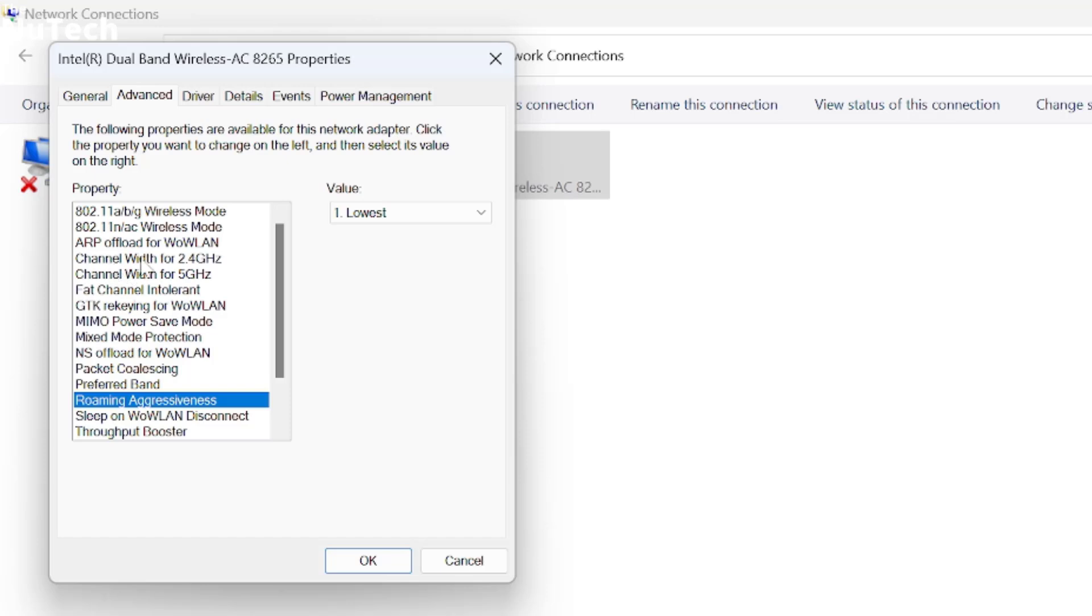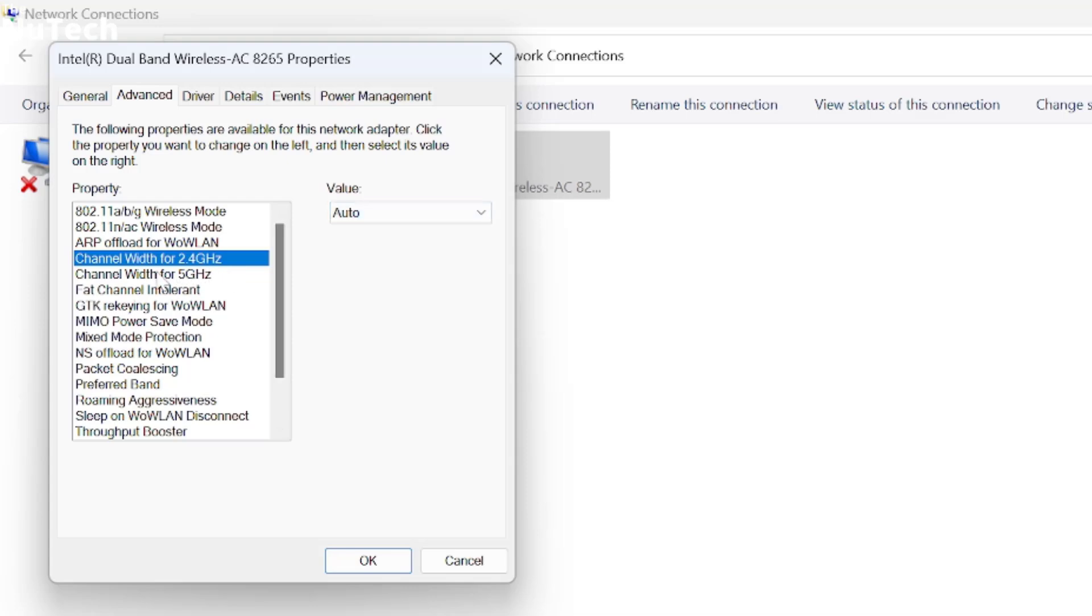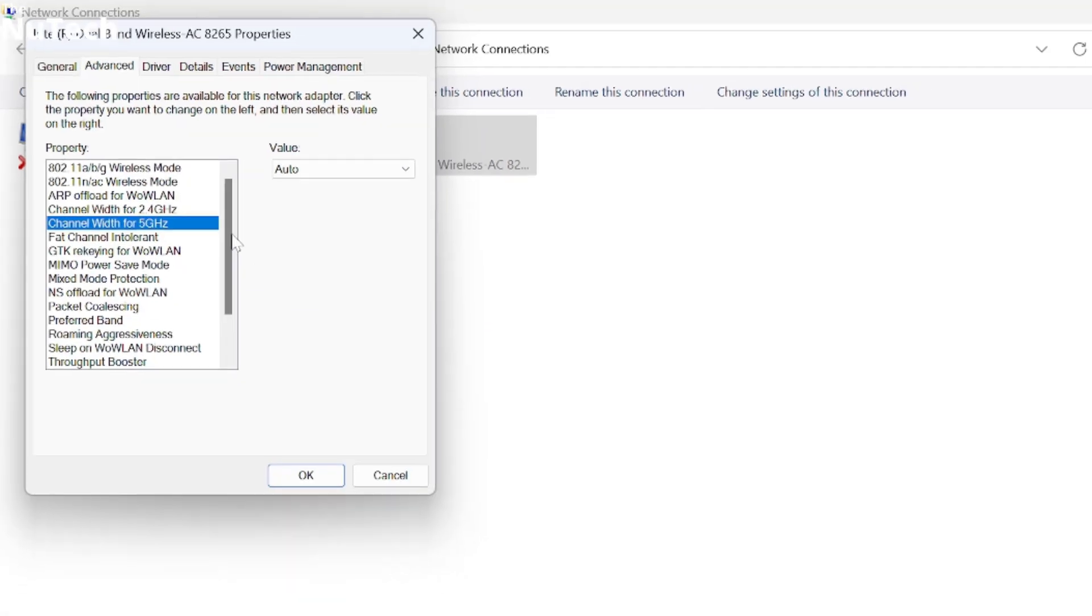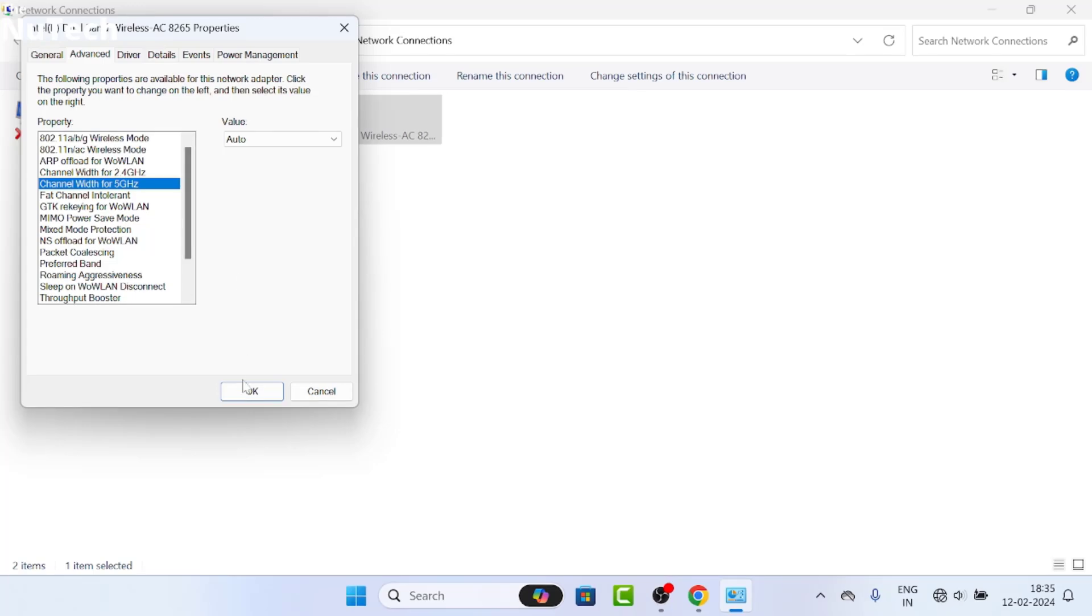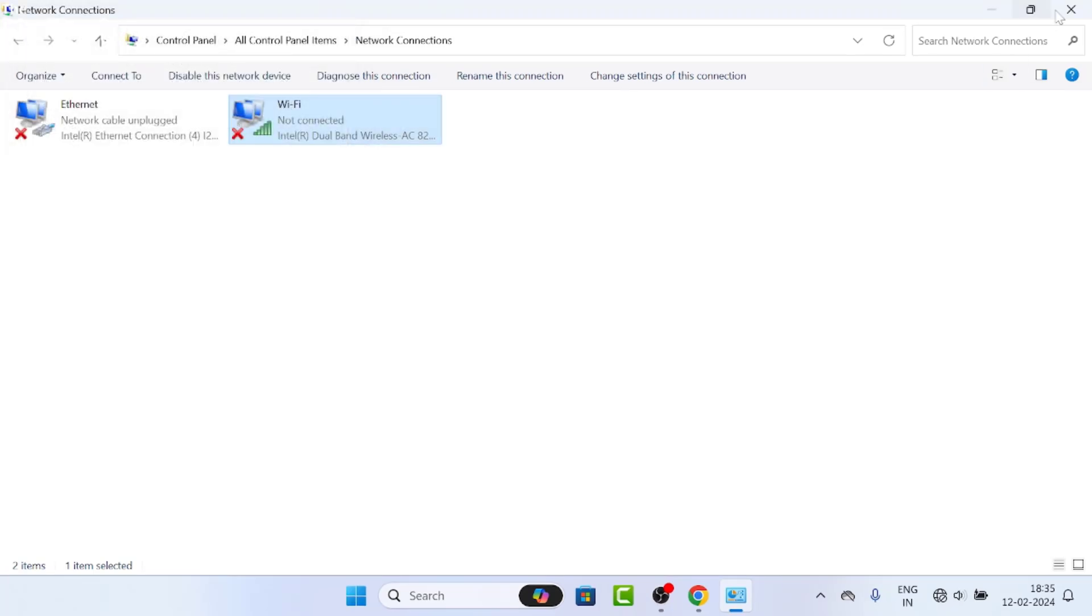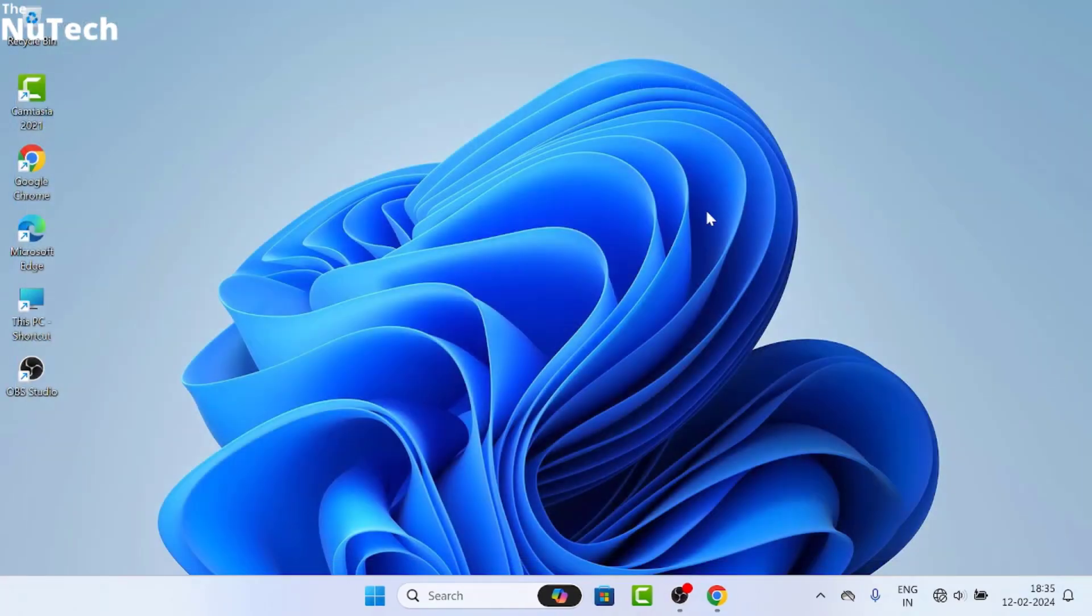Then go to the top and click on Channel Width for 2.4GHz - it should be Auto. Then Channel Width for 5GHz - it should also be Auto. Once you're done with all these settings, click OK and close the window.